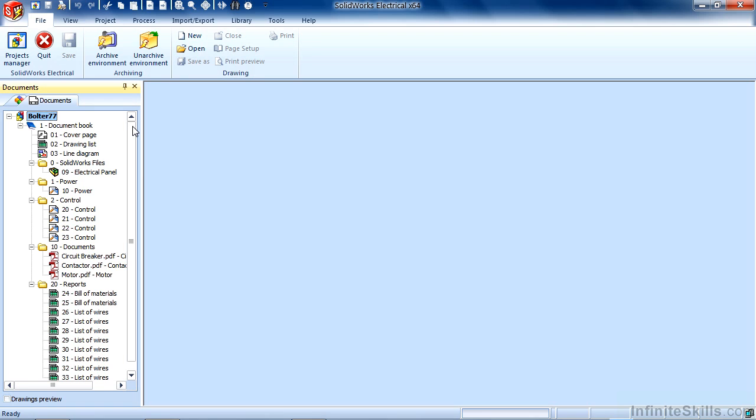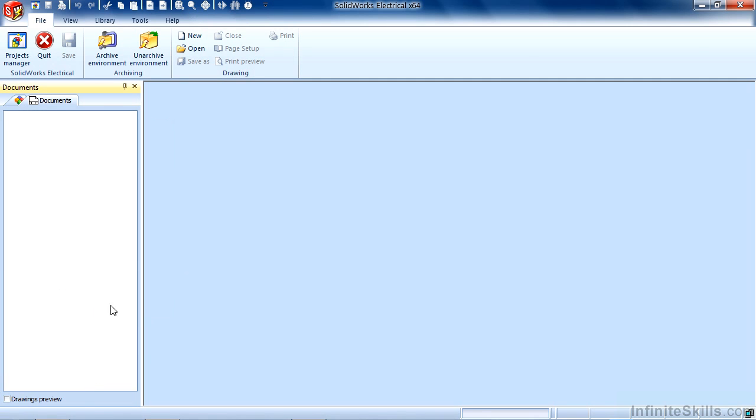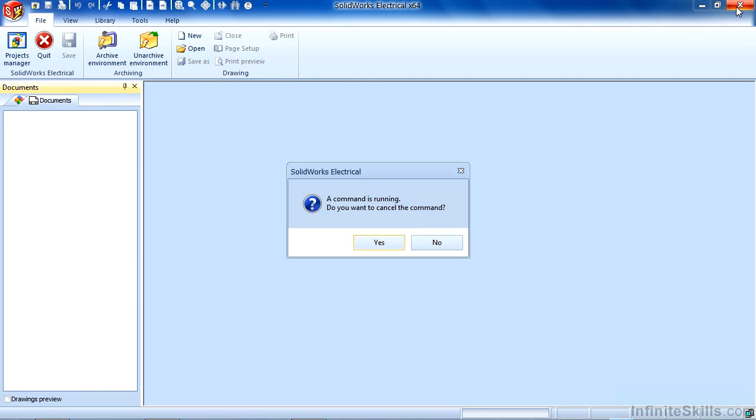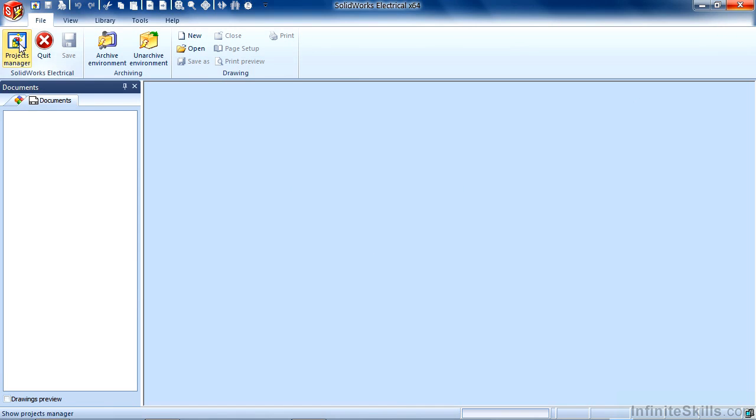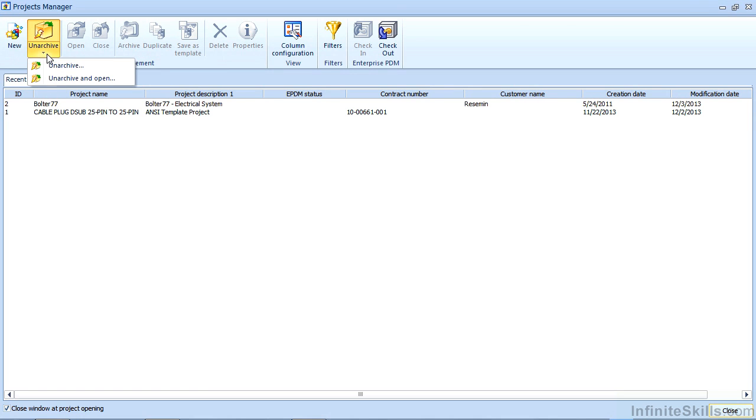Now if you wish to open a project that's not currently in your active Projects Manager, let's show you how to unarchive a project. Go ahead and close this project here. I'm going to go back to the Projects Manager and you'll notice that I have just two projects in this list. But I now have a project that's already been worked on on another system and I want to bring it into the active database.